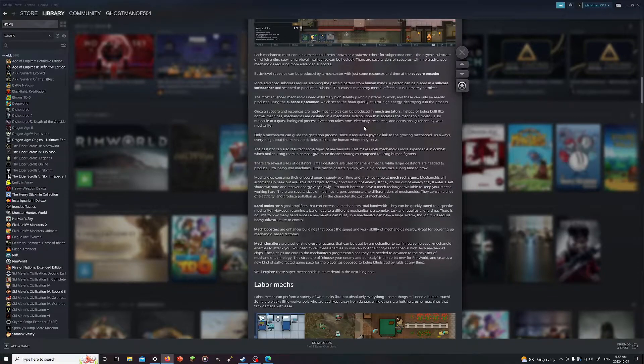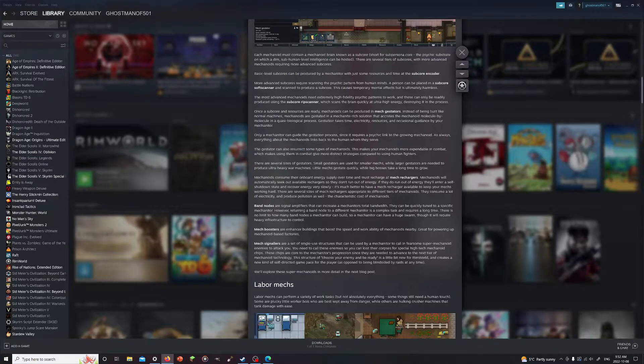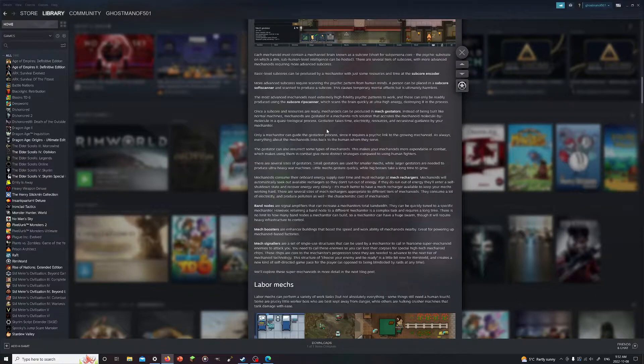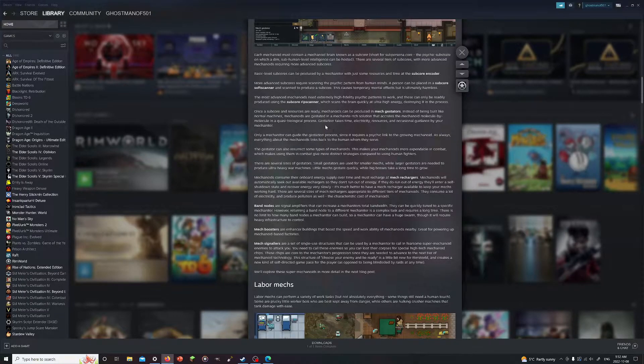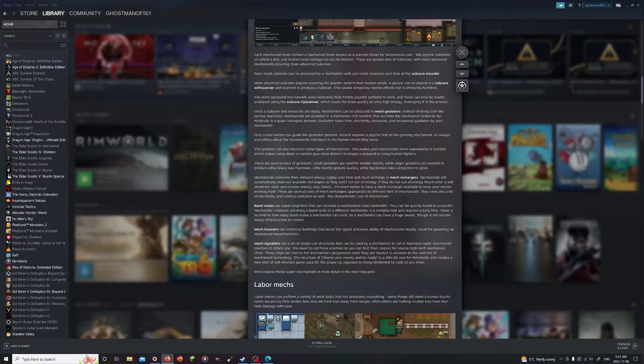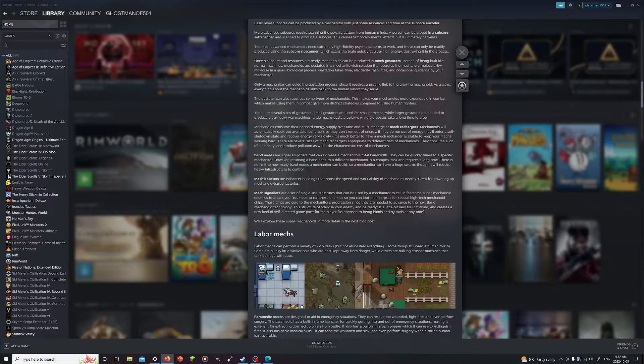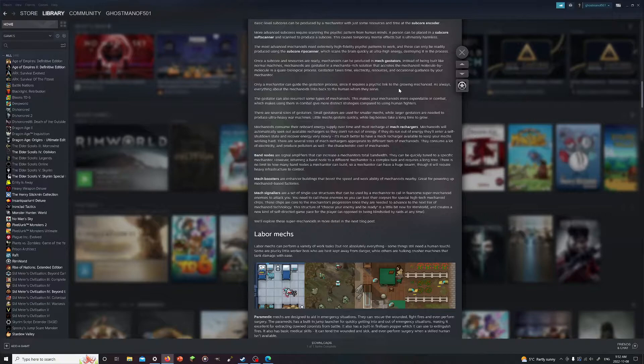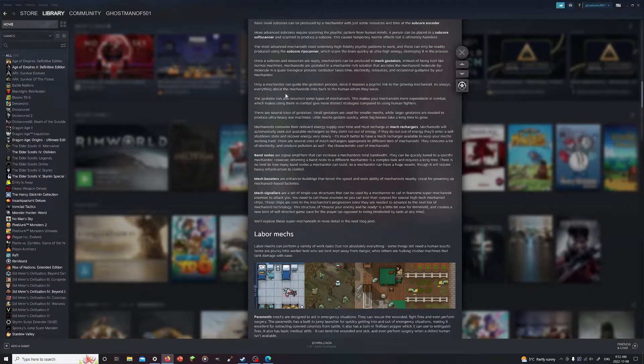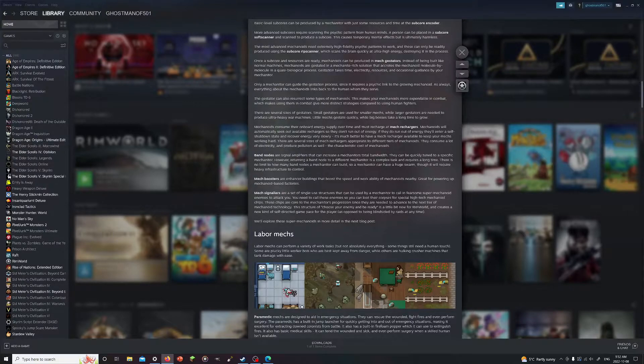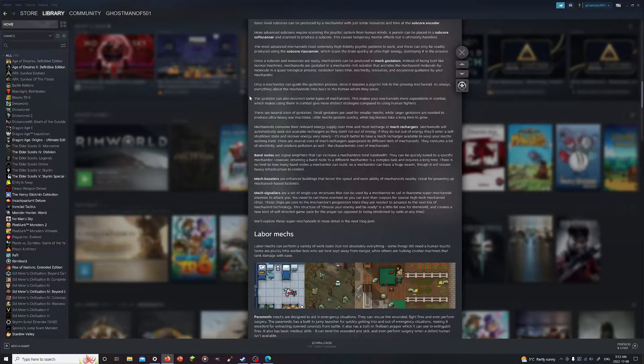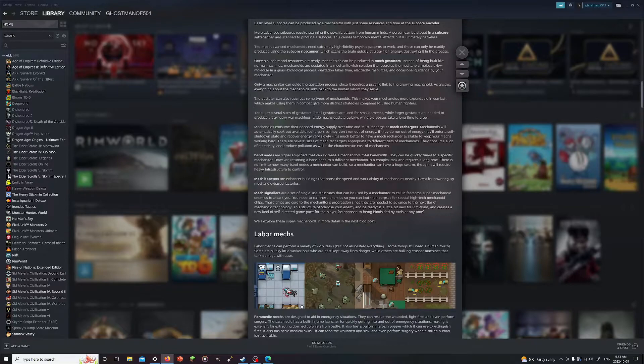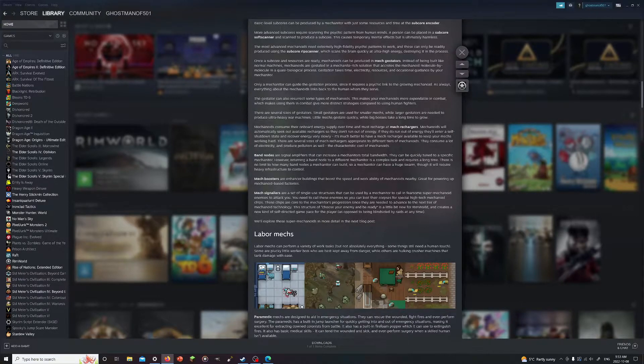Once it's ready, the mechanoids could be produced in mech gestators. Instead of being built like normal machines, they're gestated in a mechanite-rich solution, accelerating mechanoid molecules molecule by molecule in a quasi-biological process. Gestation takes time, electricity, resources, and occasionally guidance by the mechanator. Only a mechanator can guide the gestation process since it requires a psychic link to the growing mechanoid. Everything about the mechanoids links back to the humans who they serve. Interesting. So I guess the more advanced ones nowadays instead of being built are actually created.